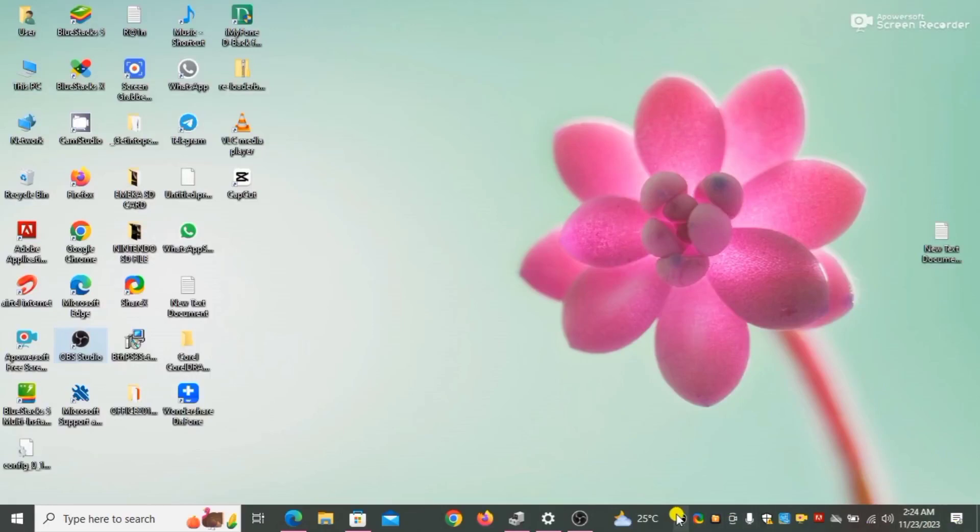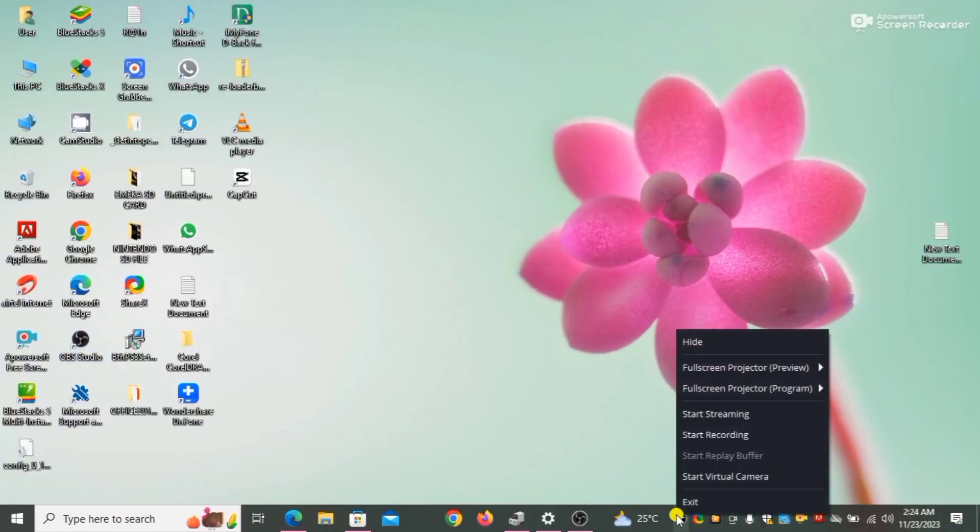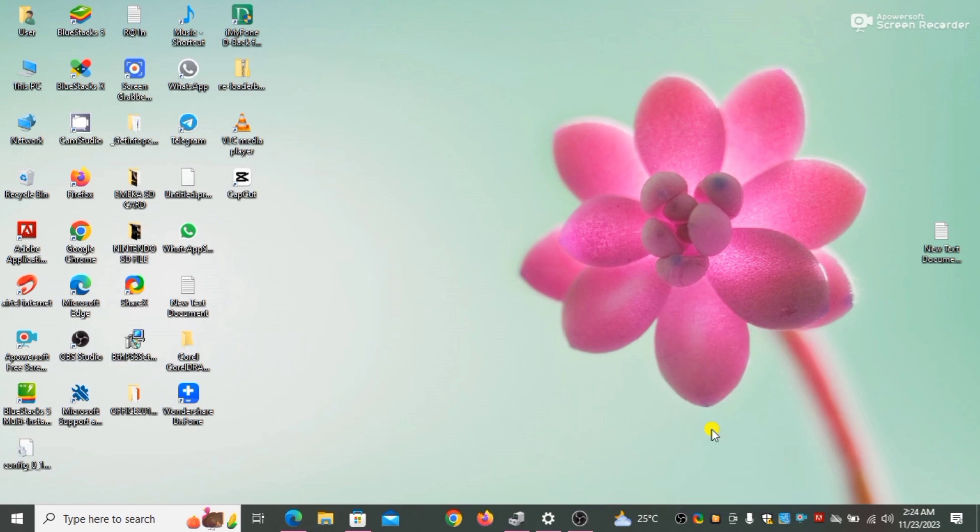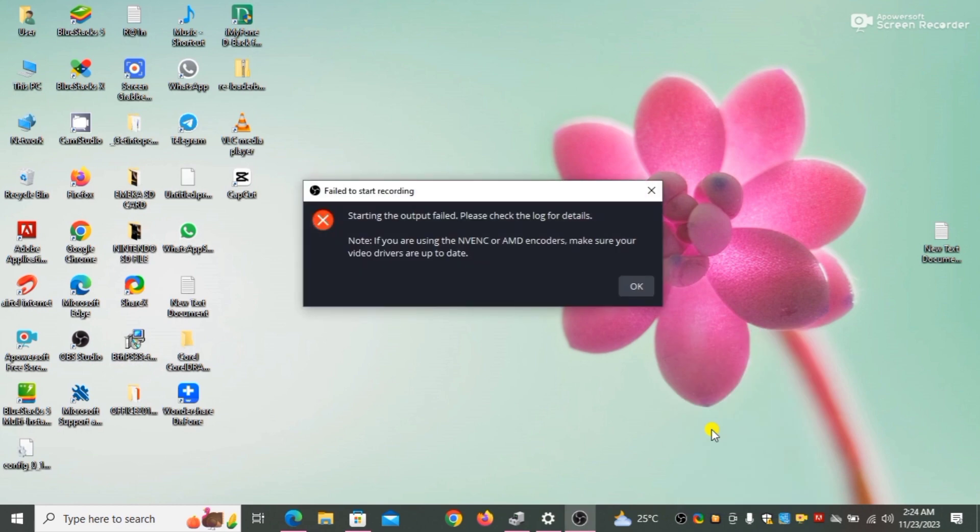So you just finished updating your OBS Studio and then you try to record, you got this message. This is very annoying. I have tried everything possible to avoid this message. I understand, I've passed through that and I know how it feels. Don't worry, in this video I'm going to be sharing with you how to remove this error.